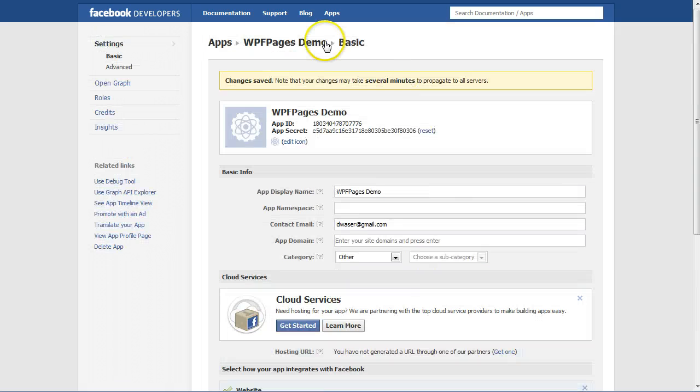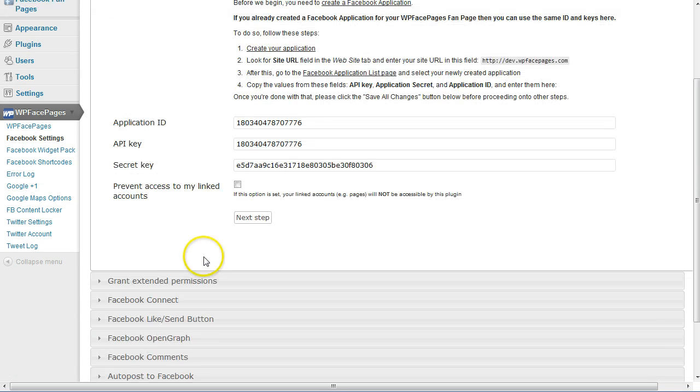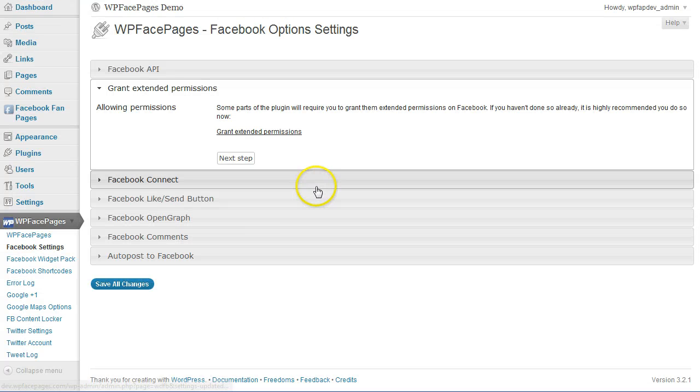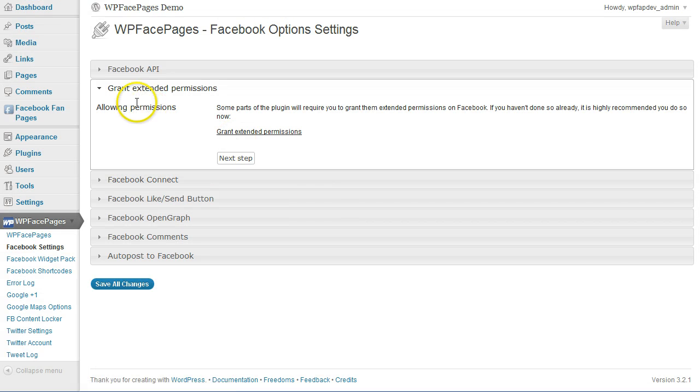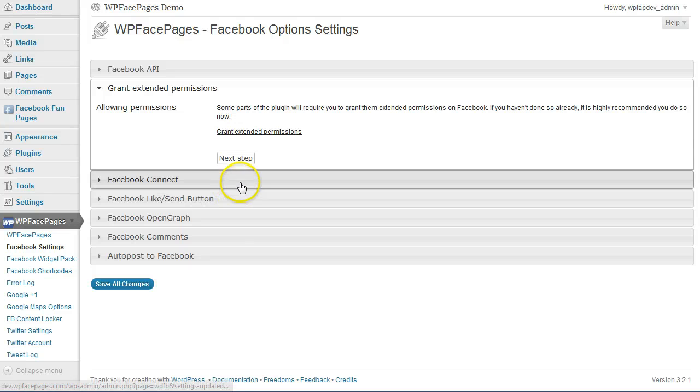Then we go back to our Facebook Settings, click on the Next Step. The next step will be we need to grant extended permissions to Facebook so that the plugin can use some of the features.